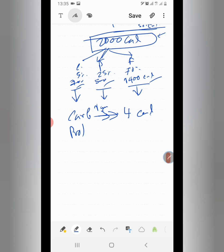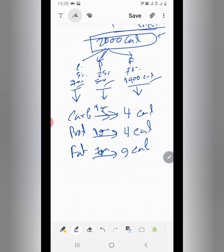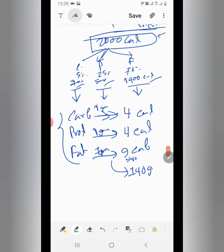1 gram of carbohydrate is 4 calories, but 1 gram of fat is 9 calories. 114 grams of fat is approximately 1000 calories.